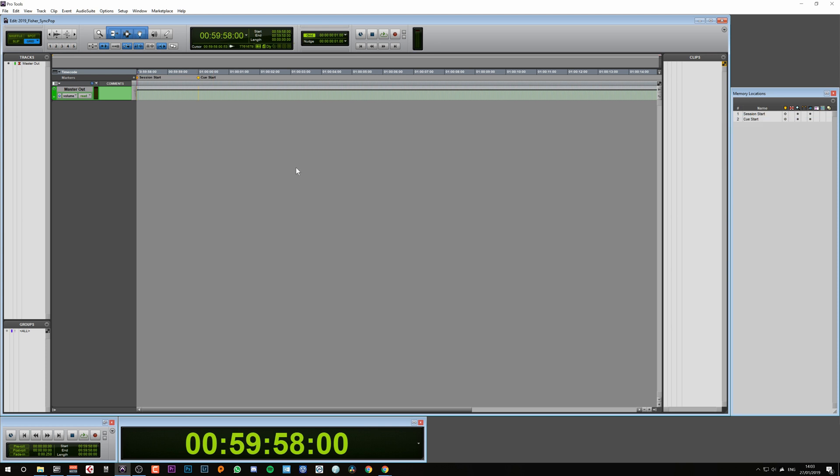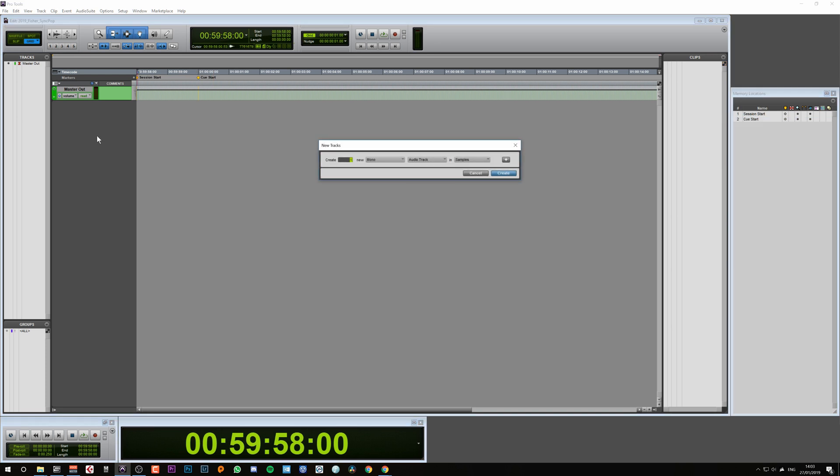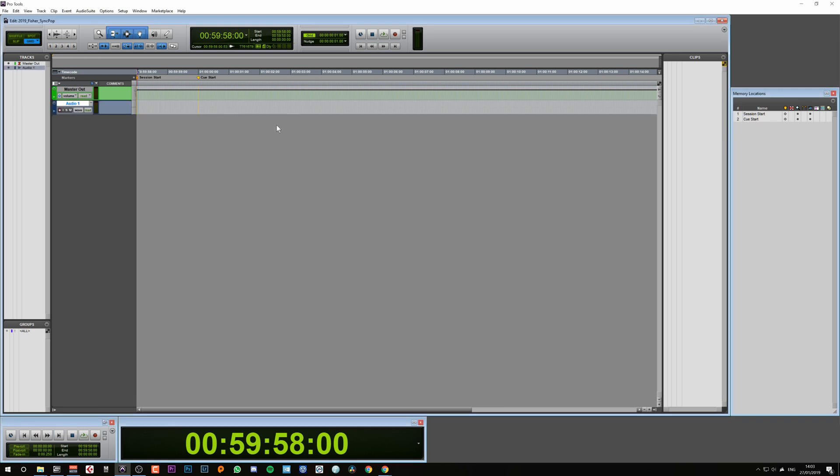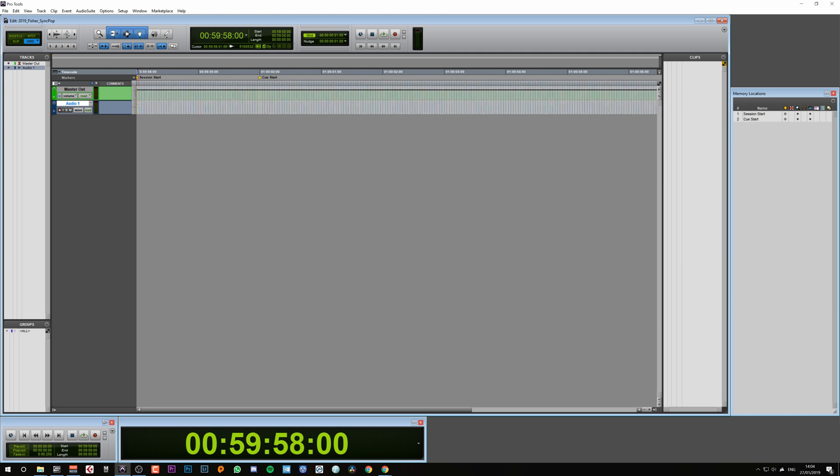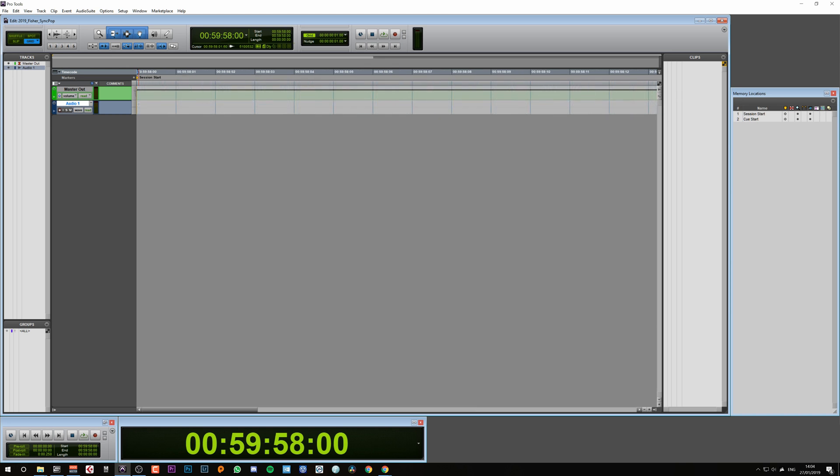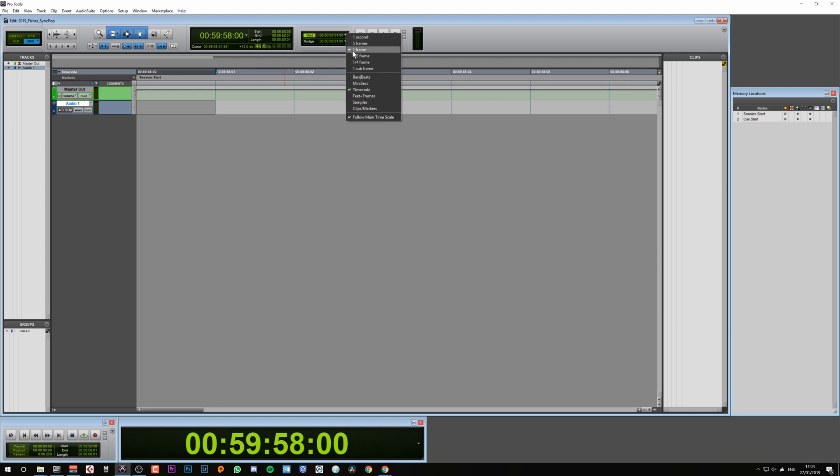Now we want to create our sync pop. We want to create a stereo track and then generate the one kilohertz tone on it. We need to select one frame, so I'm going to zoom in to the first frame here. Now we can select one frame. Earlier on, I spoke about the grid mode, so we can see because of our divisions that we have it set to one frame.